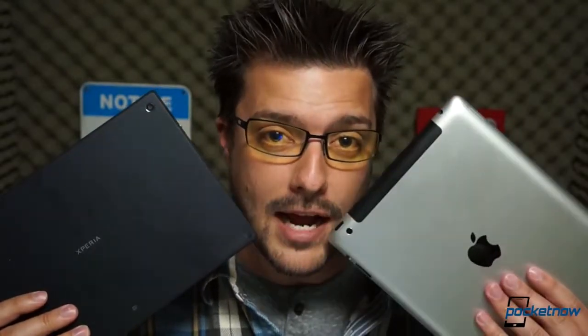I'm Michael Fisher, this is Pocketnow, and this is Sony's Xperia Tablet Z versus Apple's iPad.